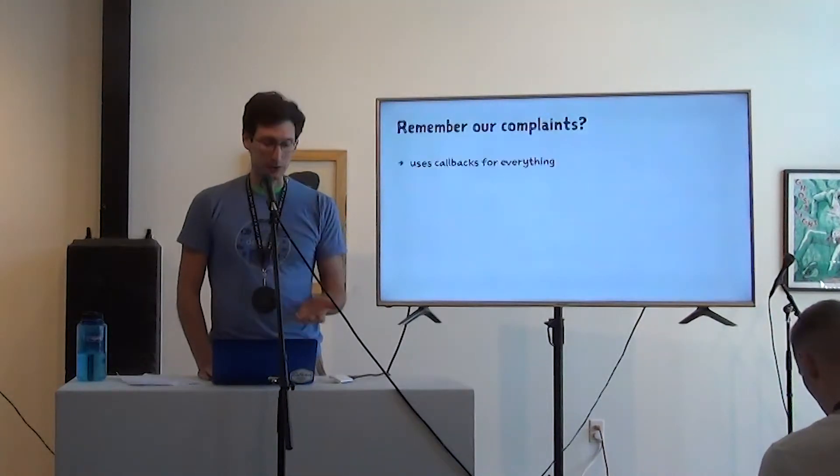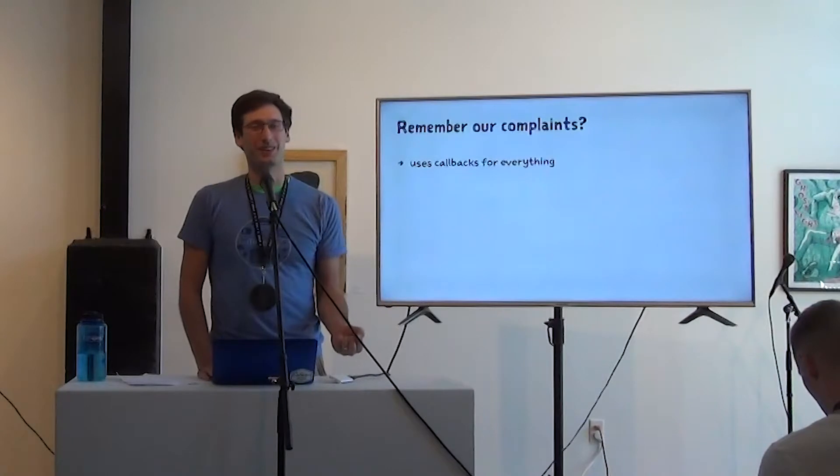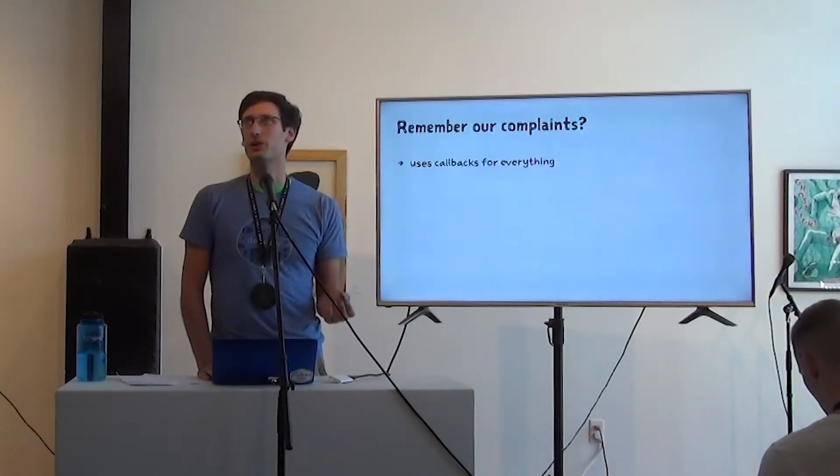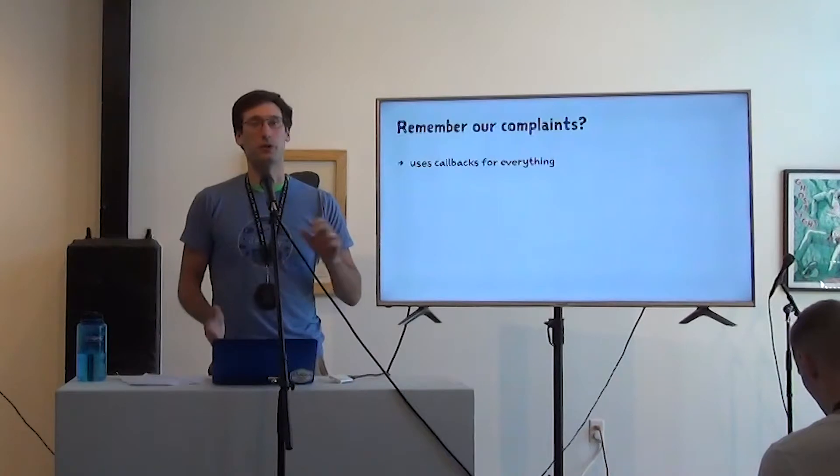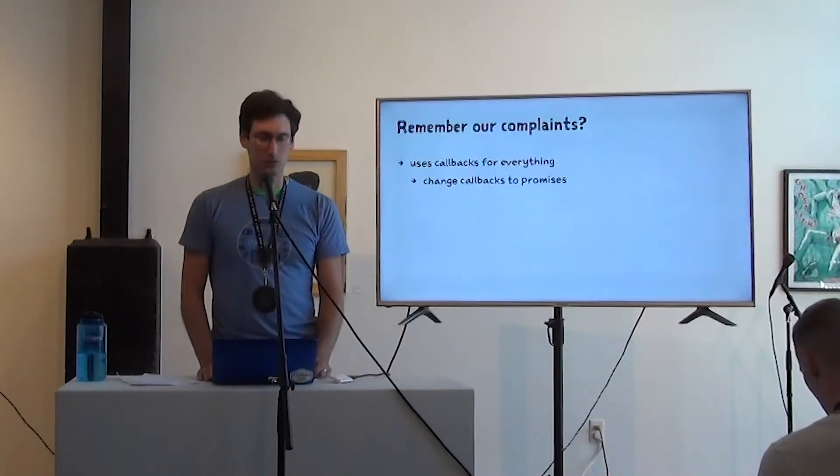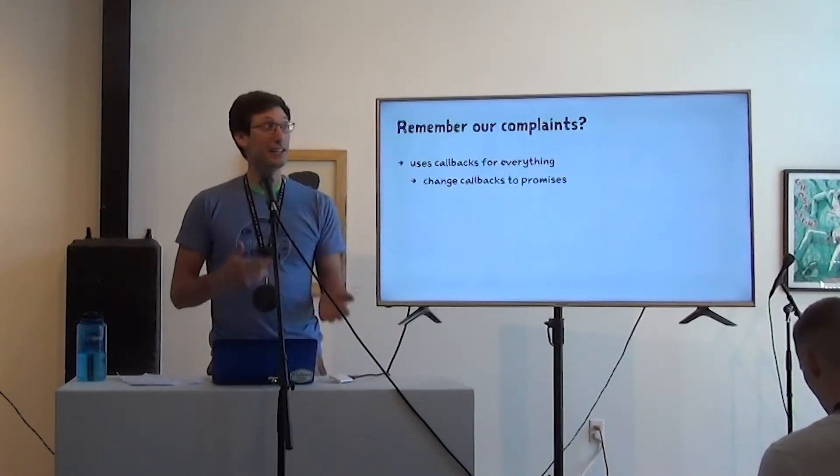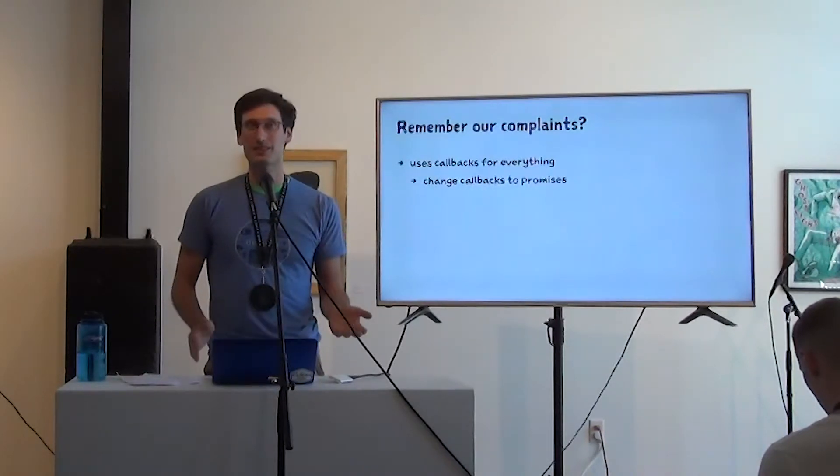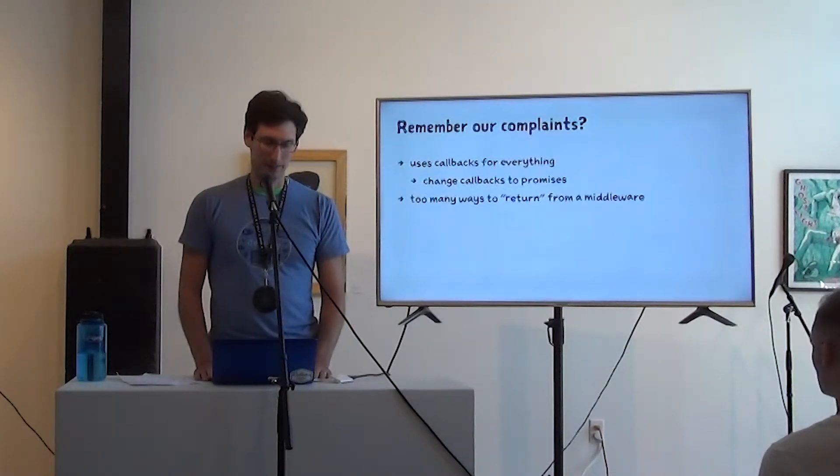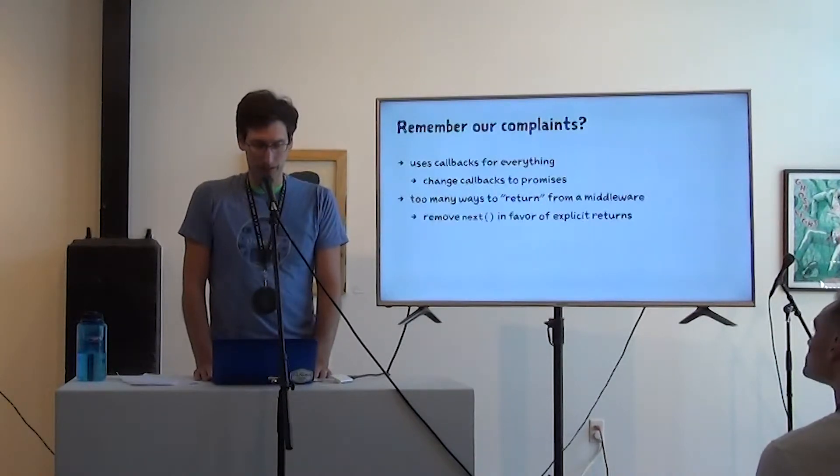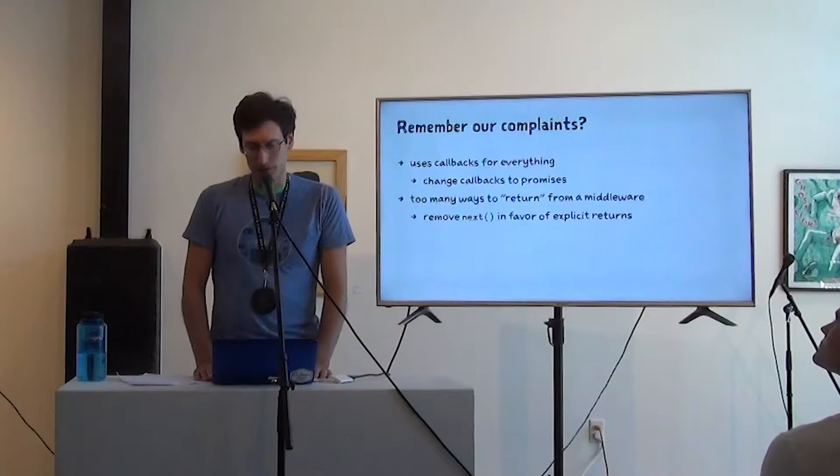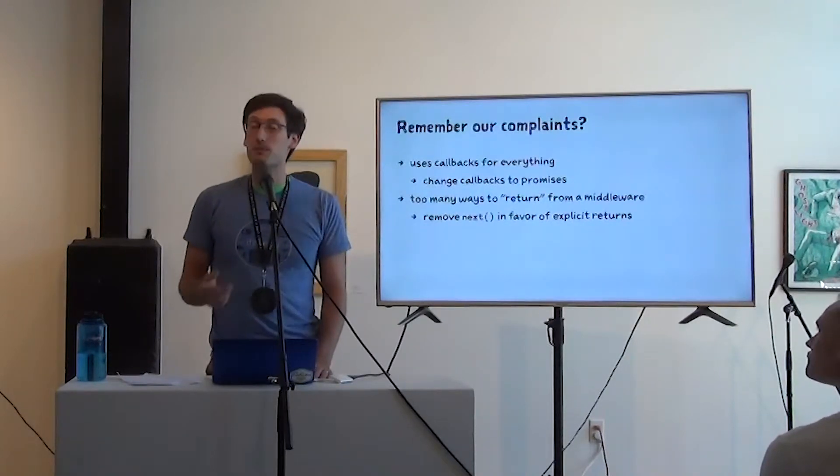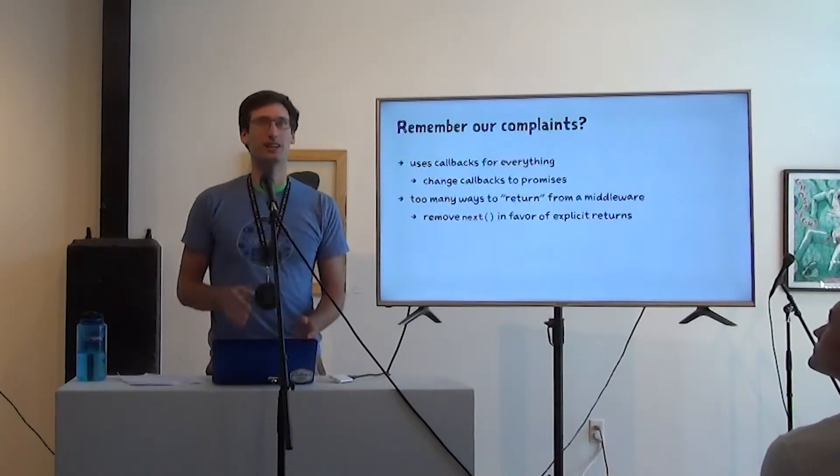So coming back to our complaints, it uses callbacks for everything, right? This popped up when we had the status and .json and they were in the wrong order. So it's not immediately clear why this is nicer, but we're going to change those callbacks to promises. We said there were too many ways to return from a middleware. We're going to remove that next function in favor of explicit returns. And that's made possible because we're using promises, right?